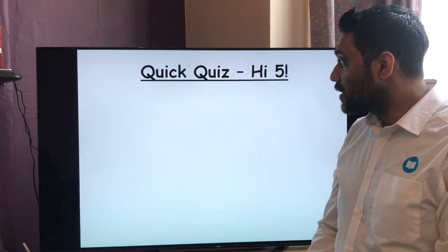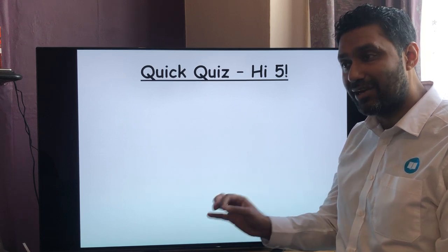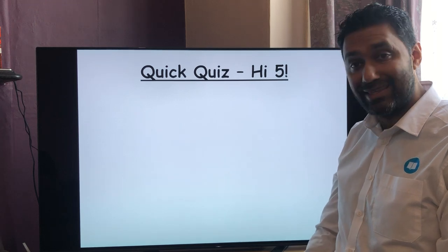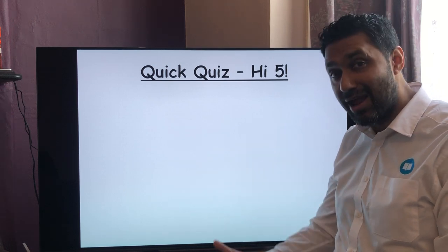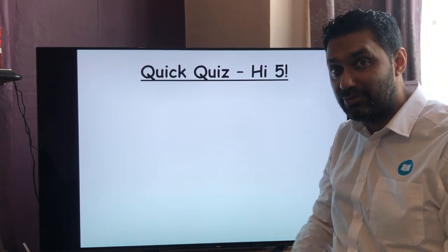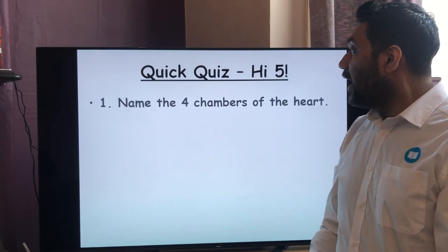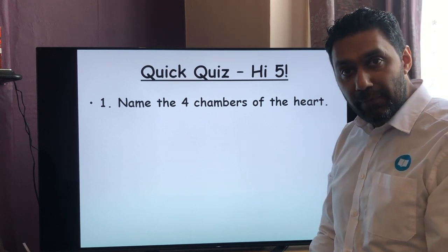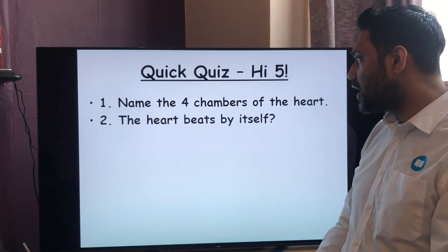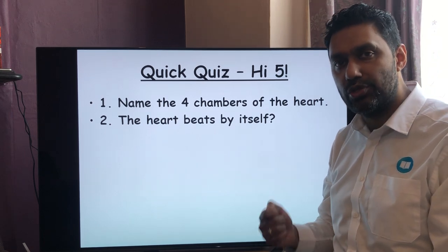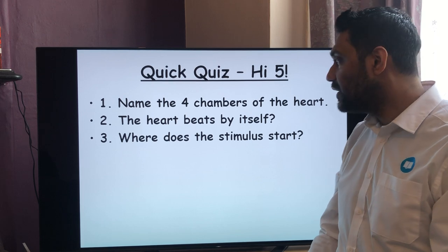Quick quiz, because we've had a few of these lessons already, I want to see how much you can remember. After each question, write down the answer, press pause, and I'll go through the answers at the end. I'm calling it the Quick Quiz — if you get them all right, you get a virtual high five, because we're not allowed to shake hands anymore with coronavirus. Number one: name the four chambers of the heart. Number two: the heart beats by itself — what term do we use for that?